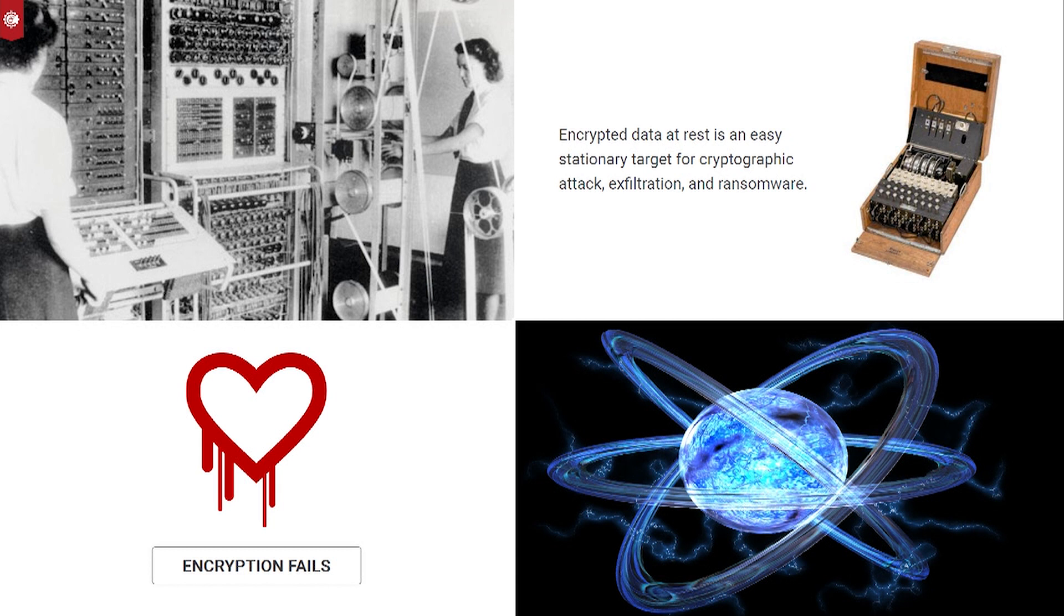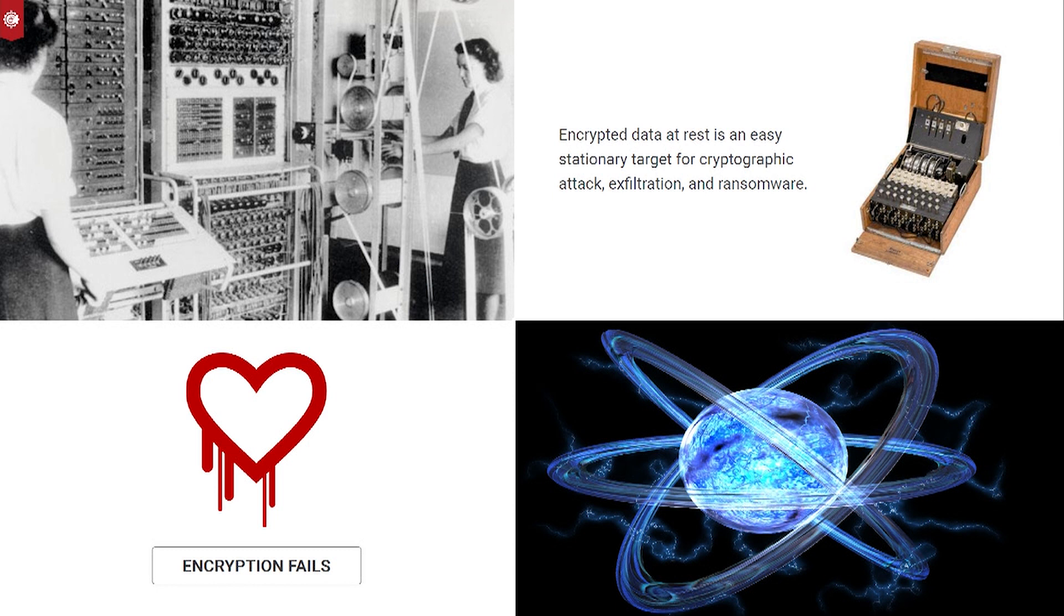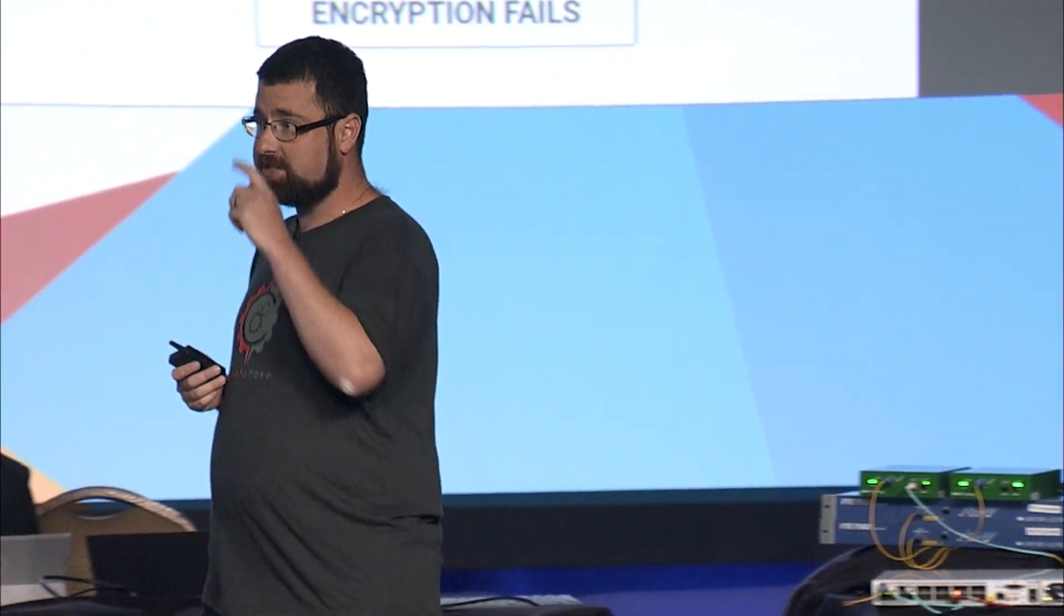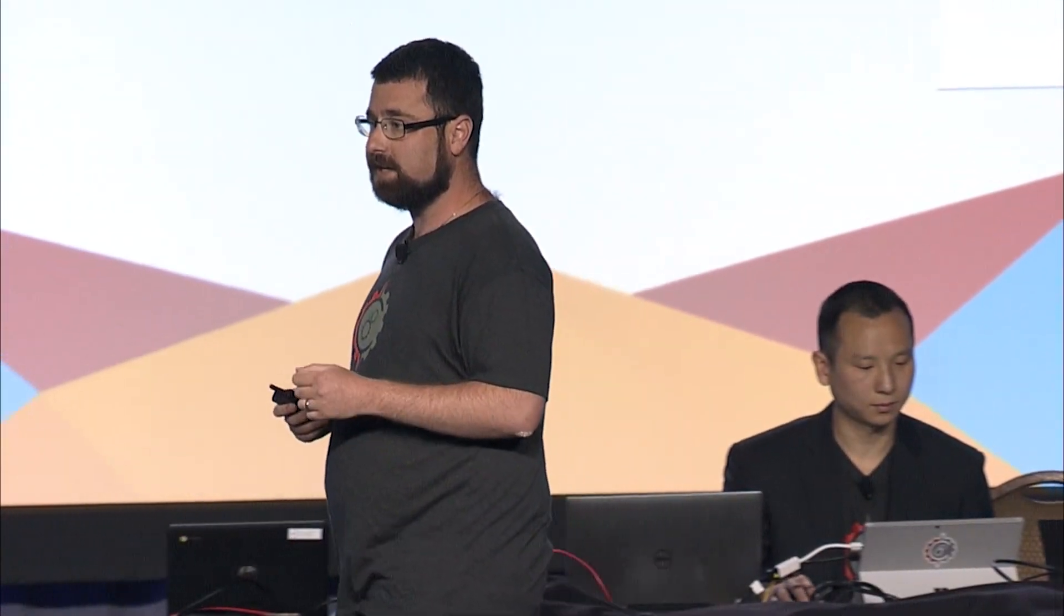Encryption remains the only game in town for data security. But we know the one guarantee with encryption is that it will fail, whether due to difficulties of implementation, vulnerabilities, or inevitably, quantum computers.